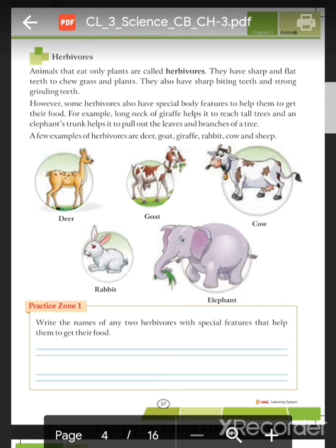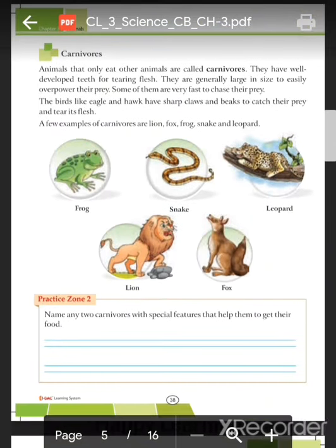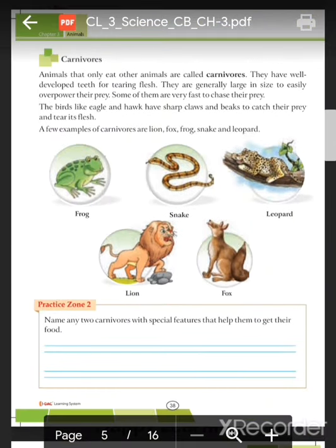Next, let us discuss carnivores. Carnivores are animals that eat other animals. They have well-developed teeth for tearing flesh, are generally large in size to easily overpower their prey, and some of them are very fast to chase their prey.